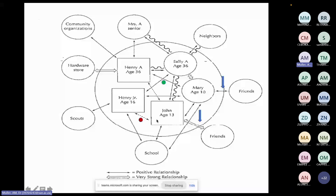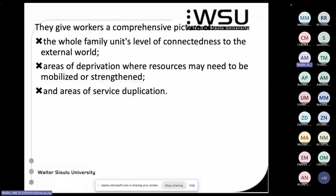John has a very strong relationship with his old friends. Henry, John, and Mary all go to the same school. Henry Junior attends scouts. The father works at a hardware store — he's worked there for years, it's a big financial income for the family. There's also a grandmother with her own household who has a very close relationship with her son but a mixed relationship with her daughter-in-law. Henry is also involved with a local community organisation. You can see how the eco map shows not just what community systems the family interacts with, but also the quality of those relationships — the family's connectedness to the external world and where resources might need to be mobilised or strengthened.